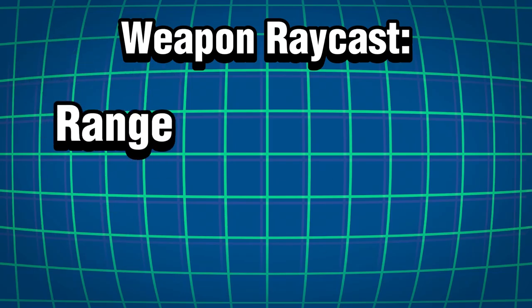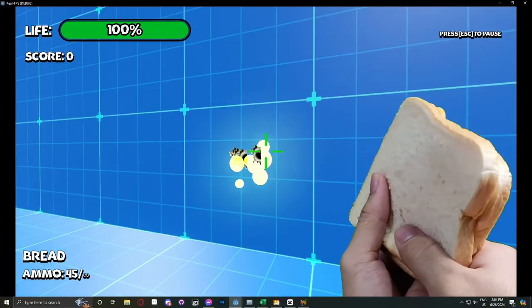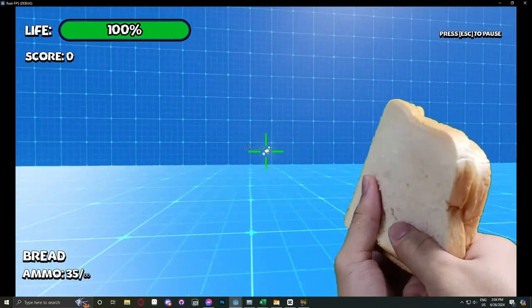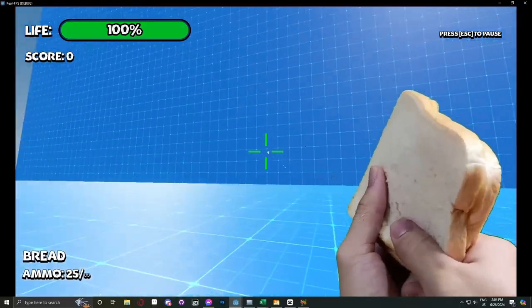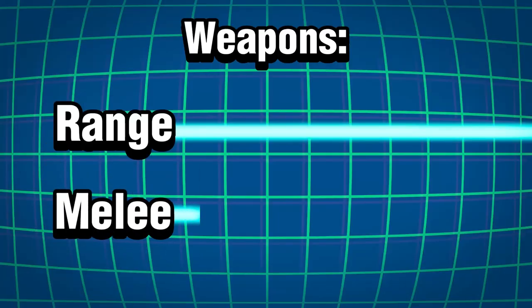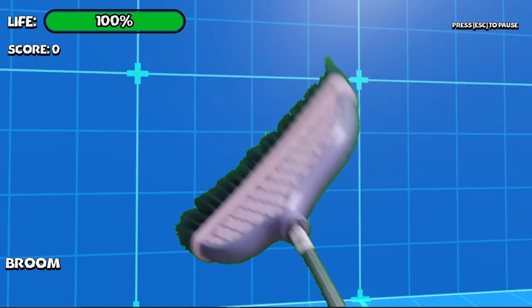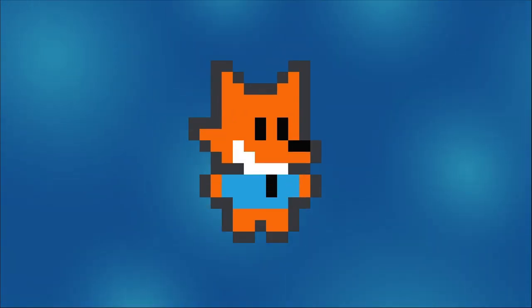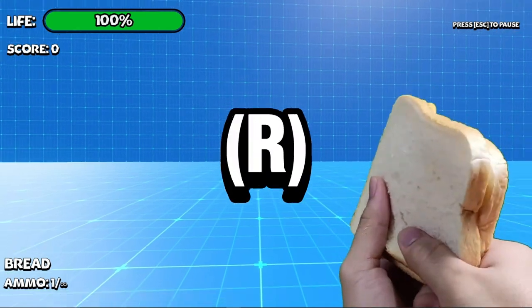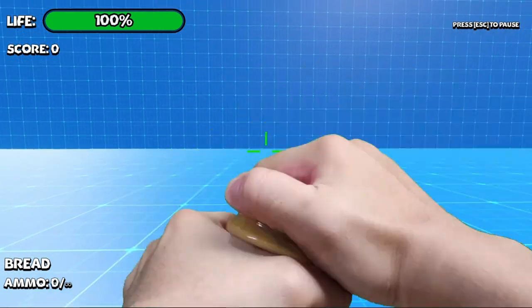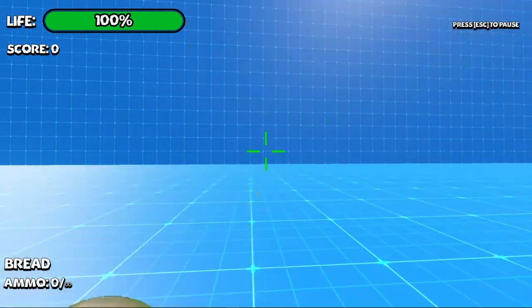For the ranged weapons, we made the raycast really long so it shoots in a long range. But for the melee weapons, we just made it shorter so it has a shorter range of attack. And lastly, if you press R, your ranged weapon will be able to reload.